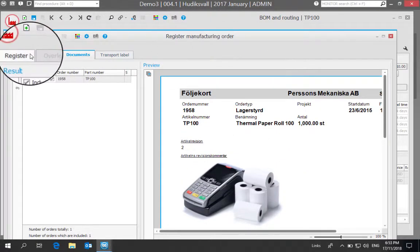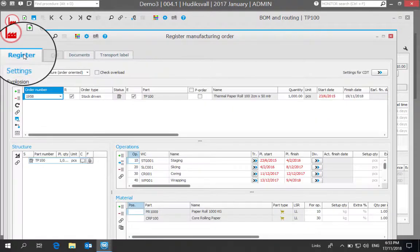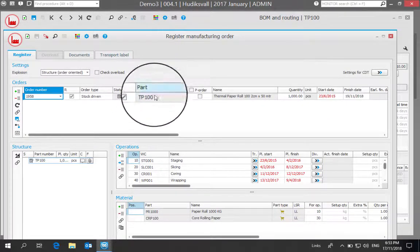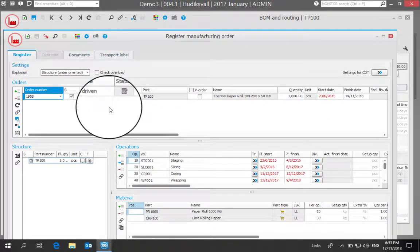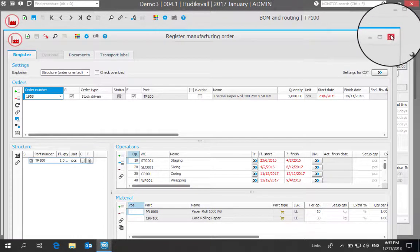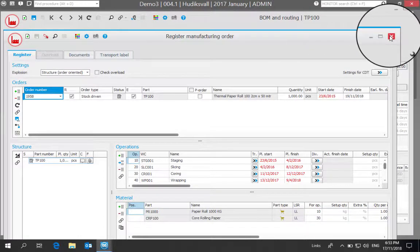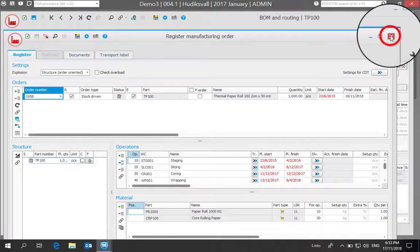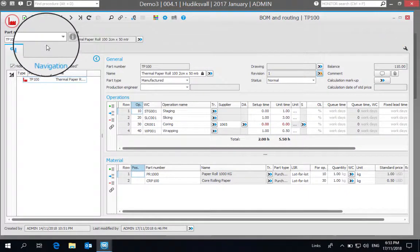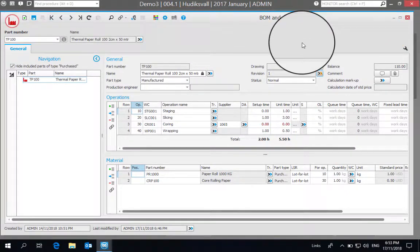So that's how we can track multiple revisions of the same part number and give different instructions for a manufacturing order in Monitor.